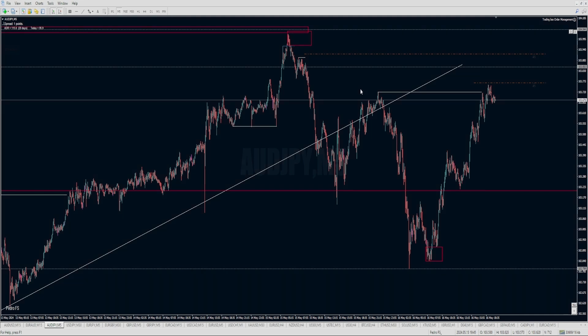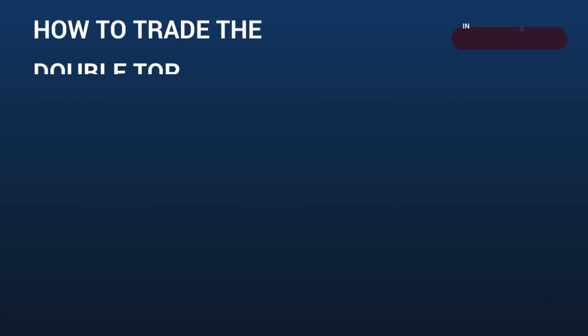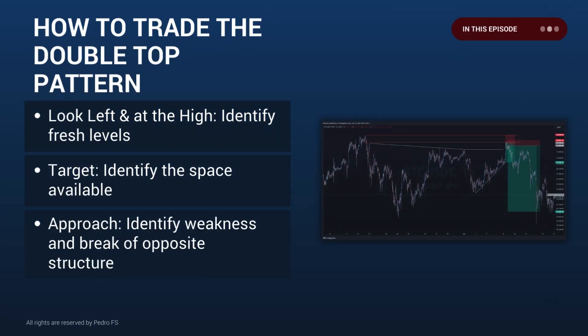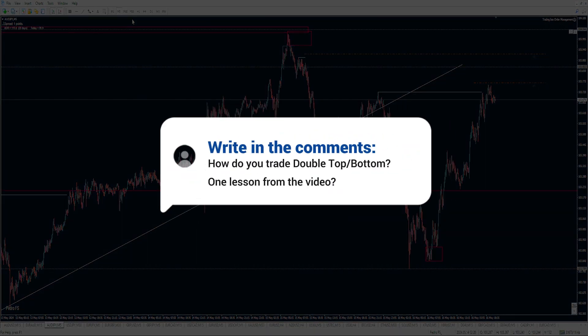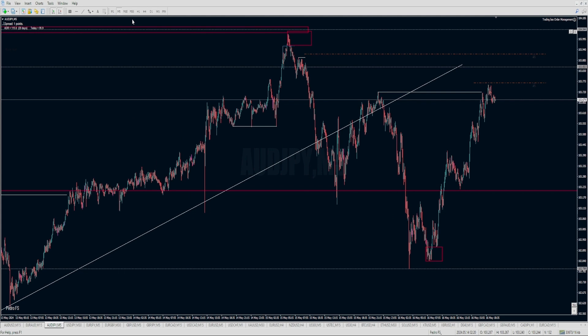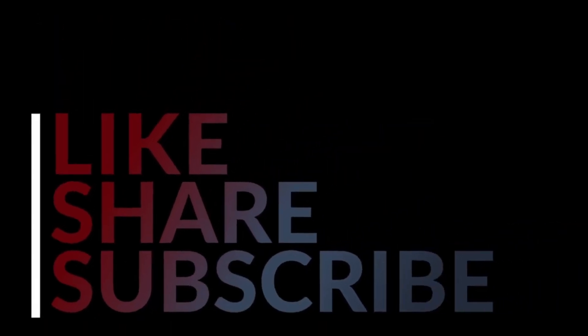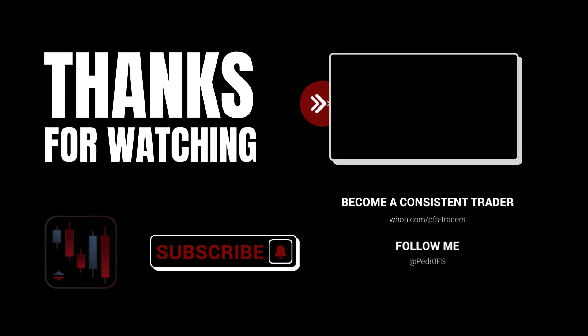To recap one last time: first, find fresh levels at the highs and on the left side. Second, is there any space available - without space there is no trade. Third, is price showing any weakness on the approach that gives a clue that price is about to reverse. Let me know in the comments what your main struggle is when trading double tops or bottoms, and if you'd like a follow-up video on this topic. If you got value, don't forget to like and subscribe - I'm really trying to get to 1000 subs. Thank you, see you next time.